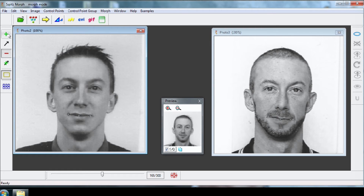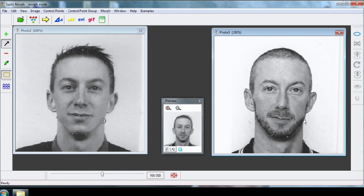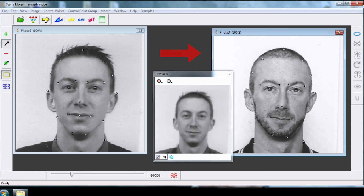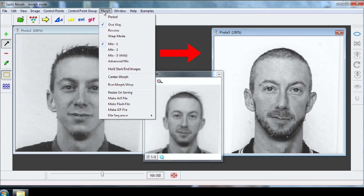Let's speed up the video for the other points. In this example, the morphing starts from the picture on the left side to the one on the right side. Go to Morph to reverse the effect.